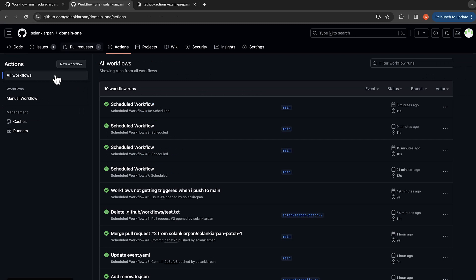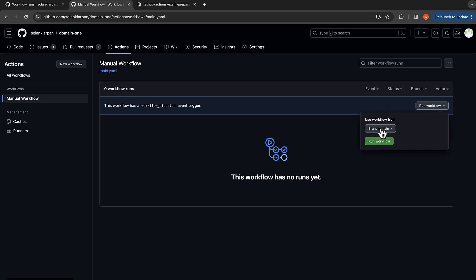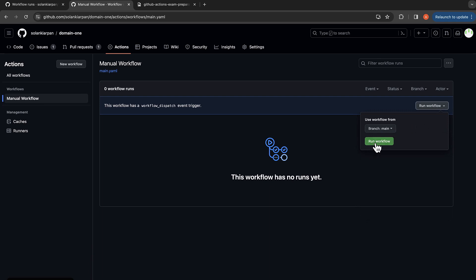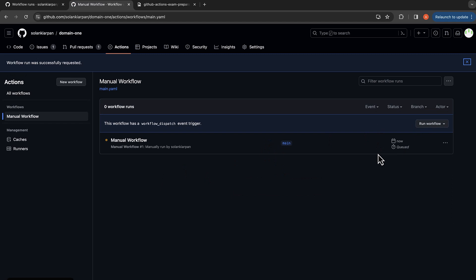And then I'll click the run workflow. Now you can select any branch you want to run this workflow, so I'm just going to select the main branch and then click on run the workflow. And you can see over here now it's going to trigger a manual workflow.